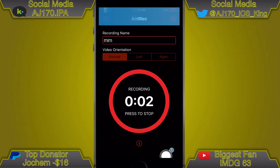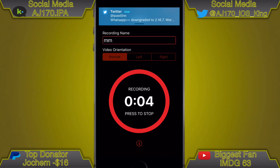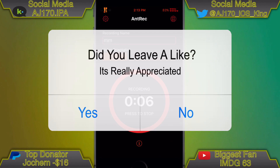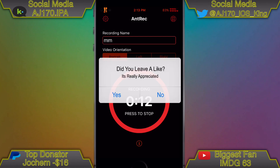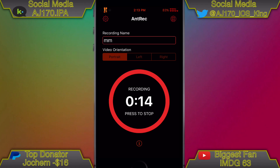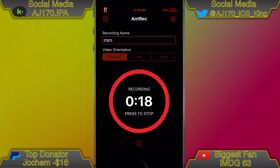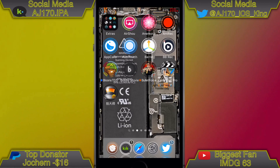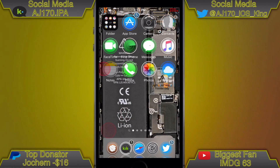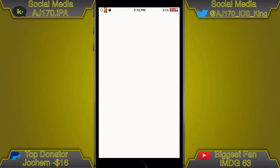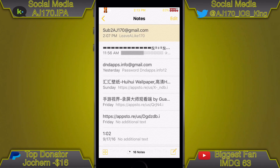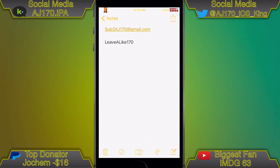Hey guys, this is AJ170. I found a brand new screen recorder that is inside the App Store. It was actually in the App Store before but got removed about a day or two ago, and it's already back — I'm surprised it came back within a day. This time it is only in the Chinese store, but I made an Apple ID specifically for the Chinese store so you guys can actually get it.